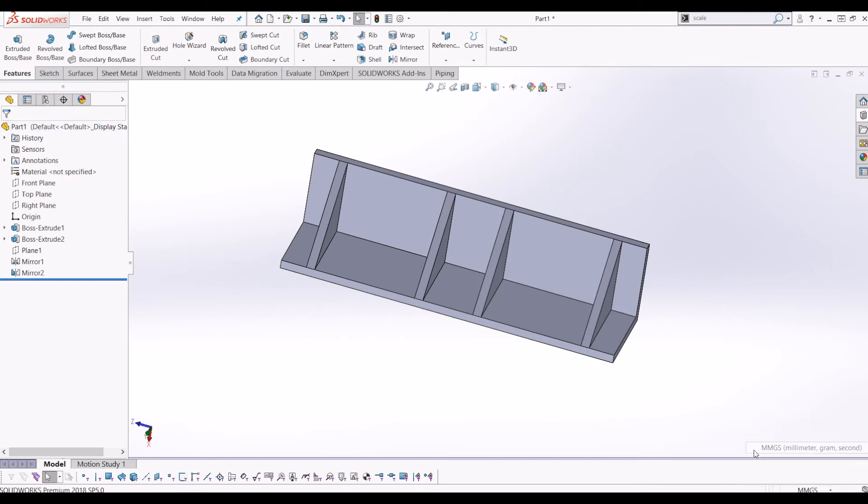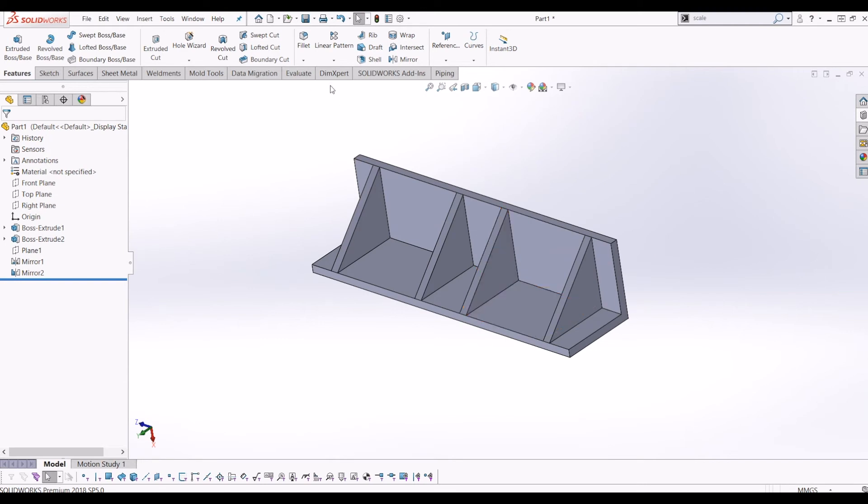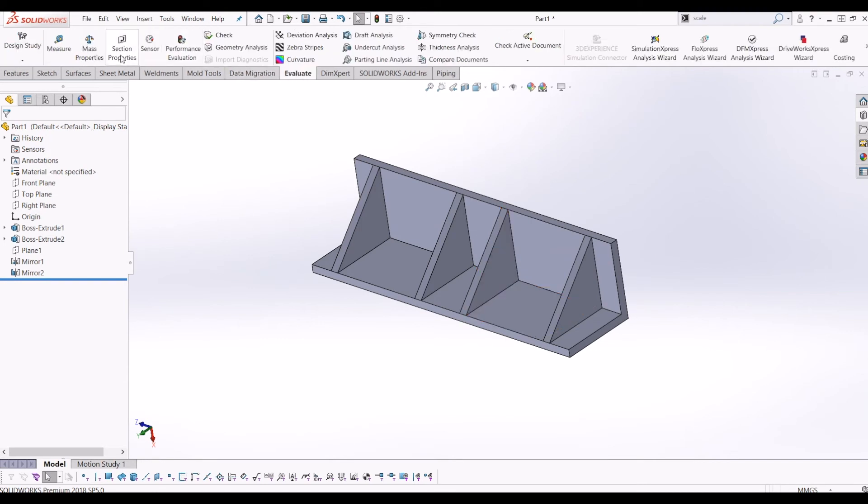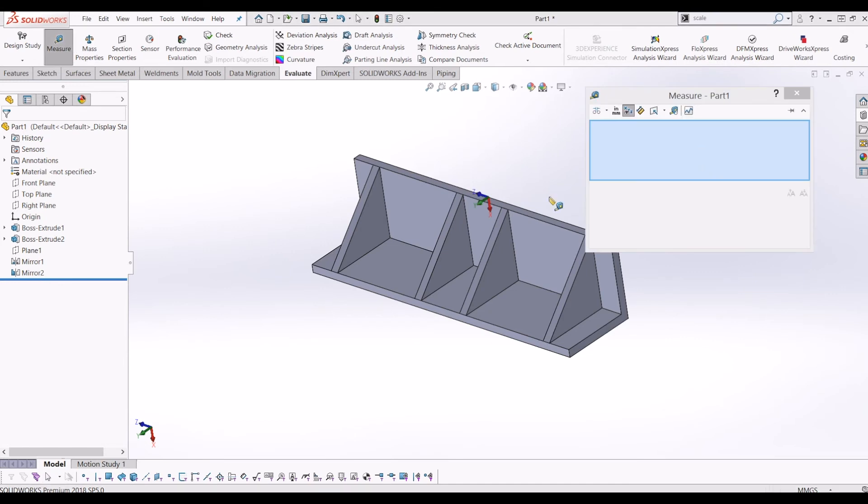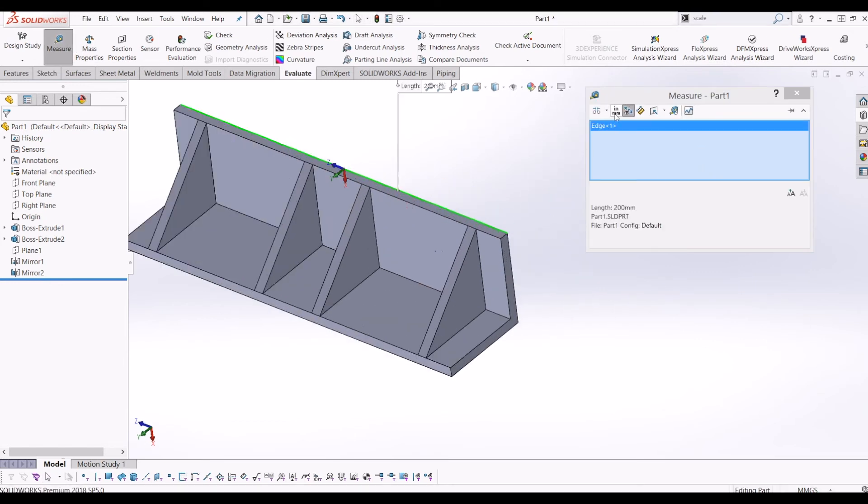meters, milligrams, and seconds. To change the units on your measure tool, if you go to evaluate and I go to measure, at the minute this is in millimeters. You can click the units of precision here and